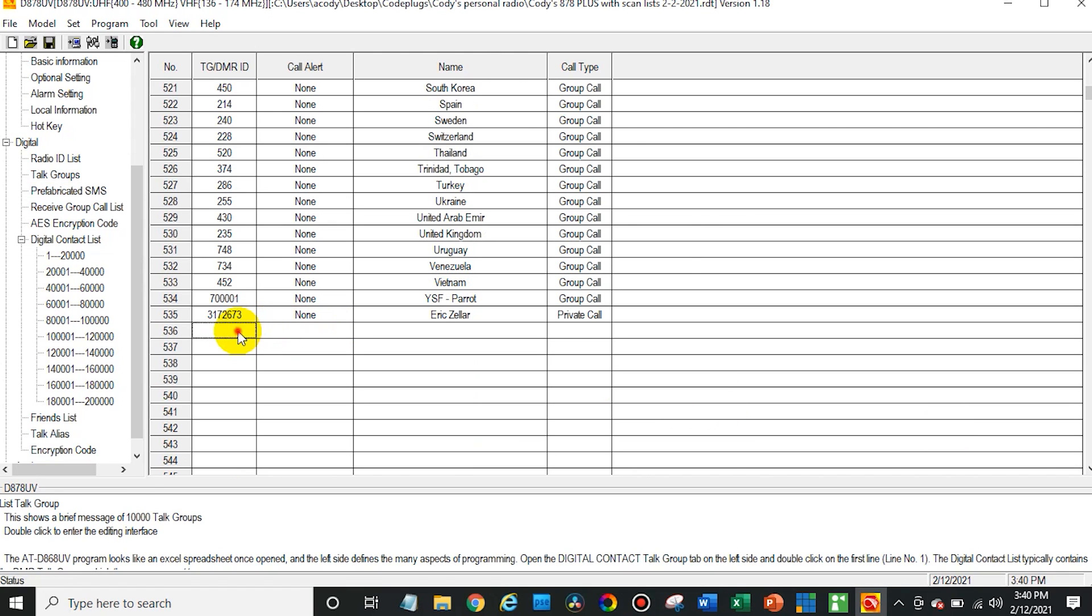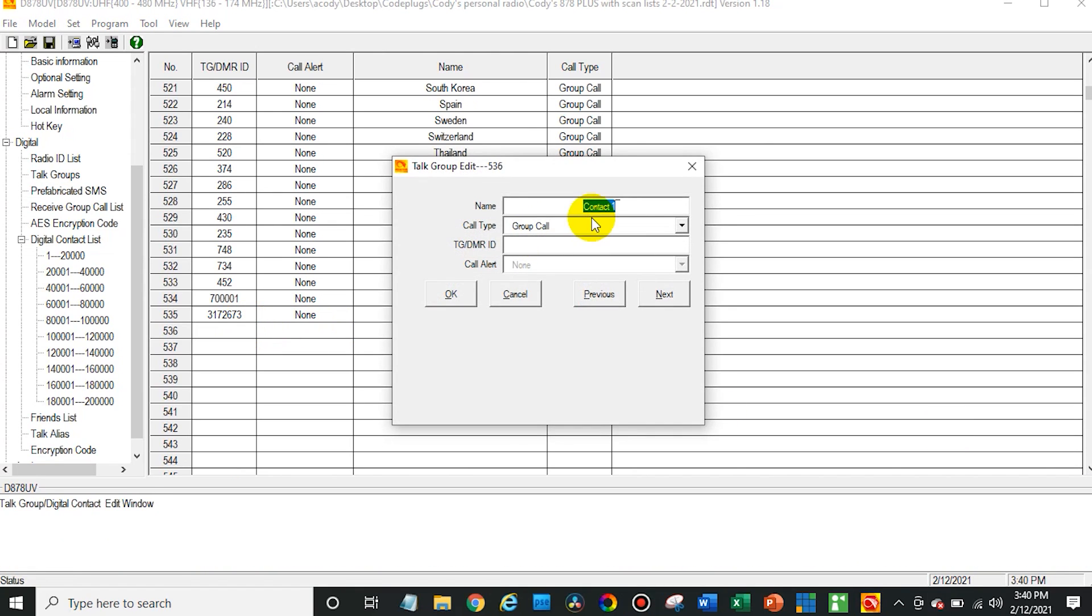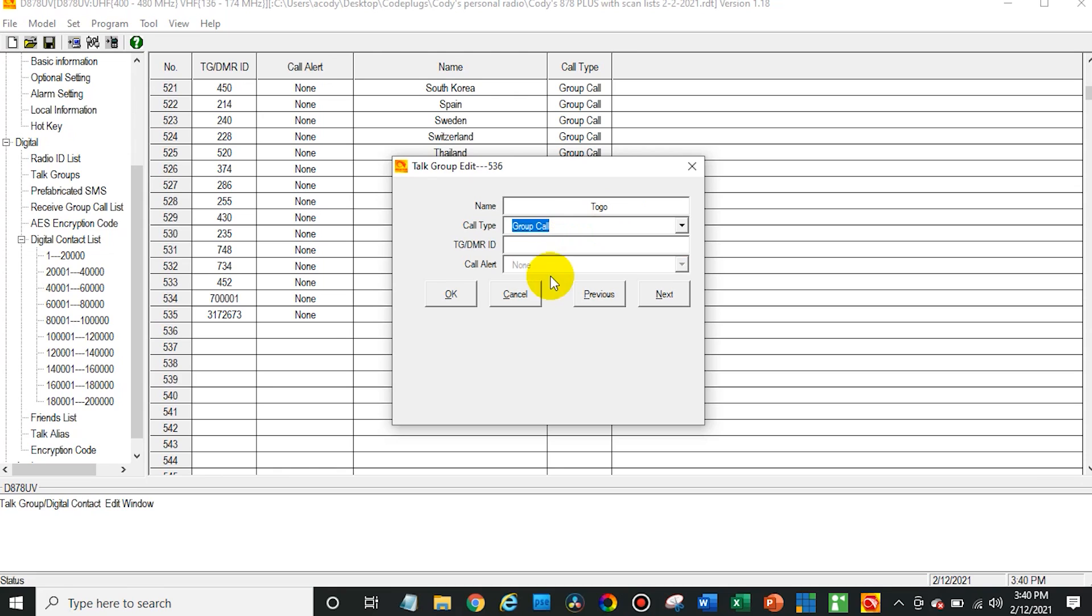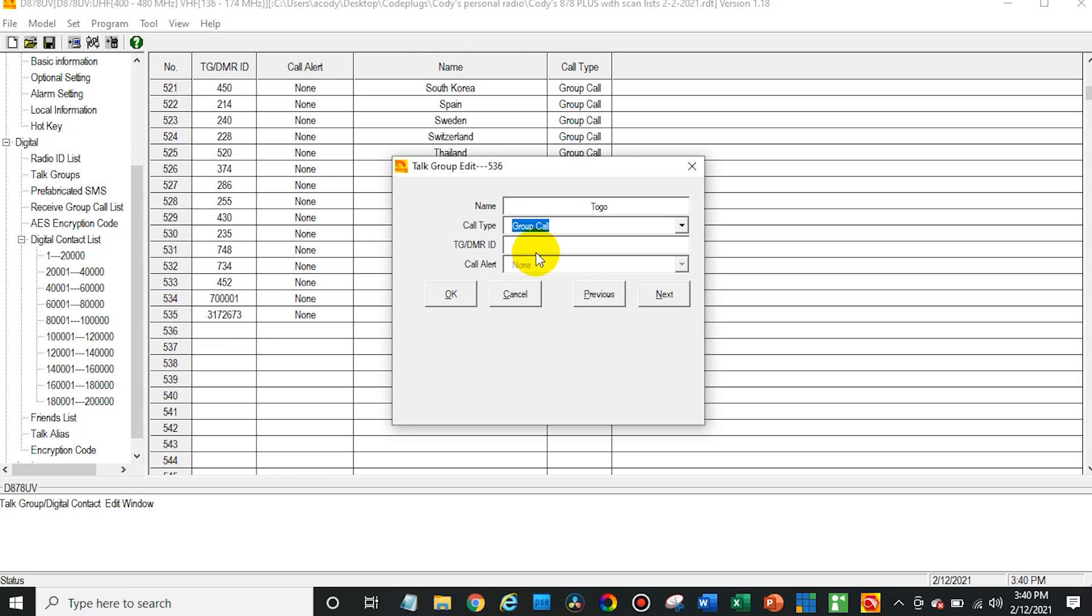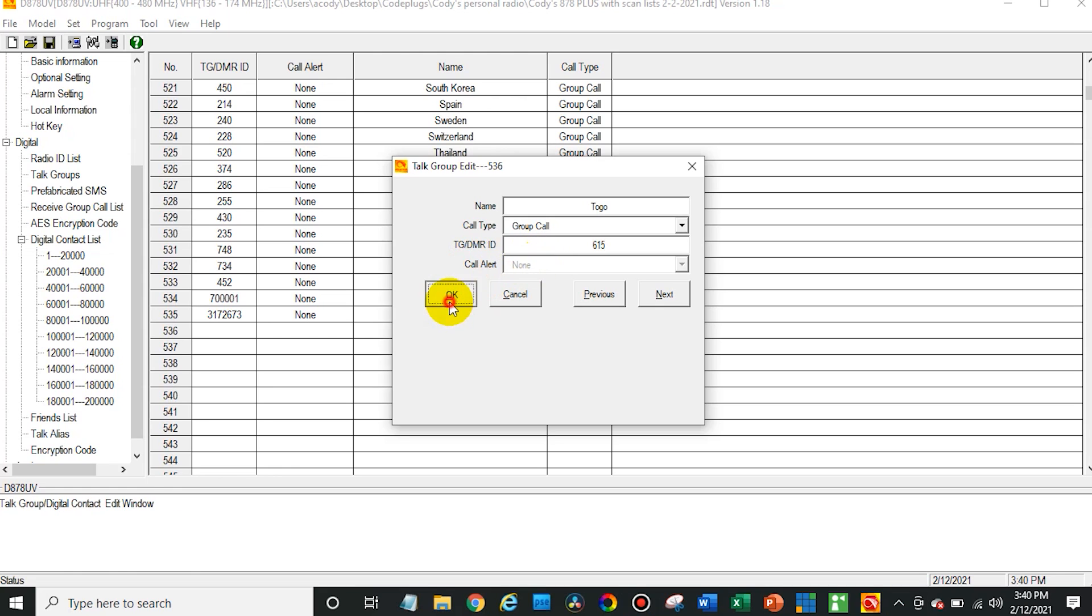Okay here we go. Here's the bottom. So double click on it then go ahead and put the name of it. So Togo and then in this case it is a group call. Now if you were talking to a person like I have down here in the last one, my buddy Eric, you would actually put that as a private call. So that's a group call and then the ID in this case that is 615 and then we'll leave that at none and then you say okay. And there we go. Now we have that talk group in our talk groups list.